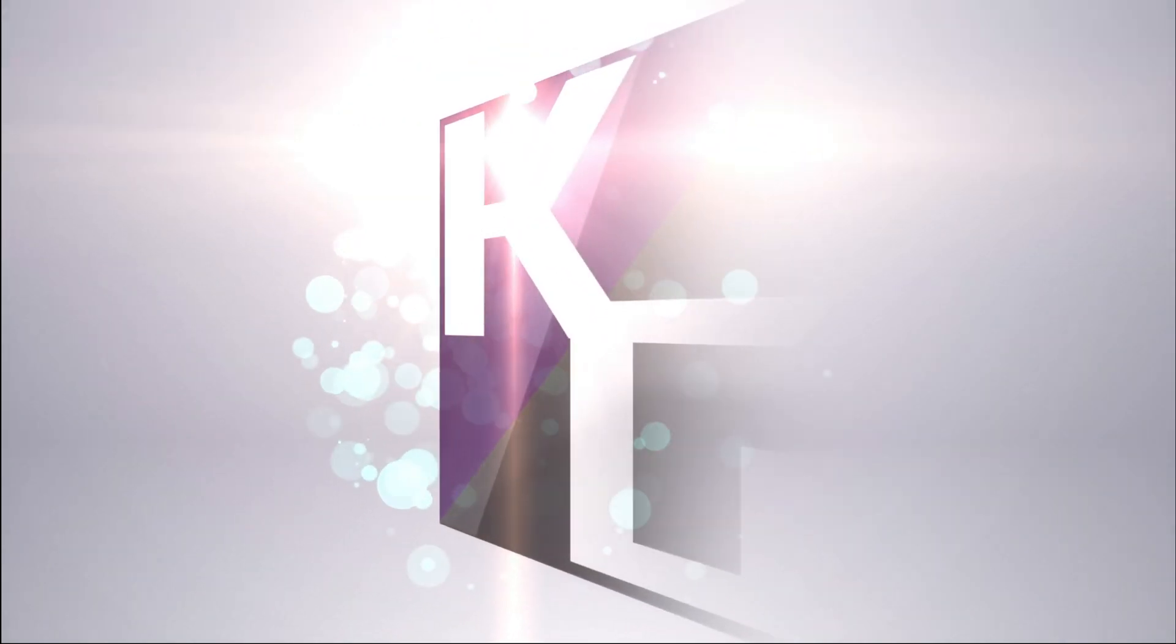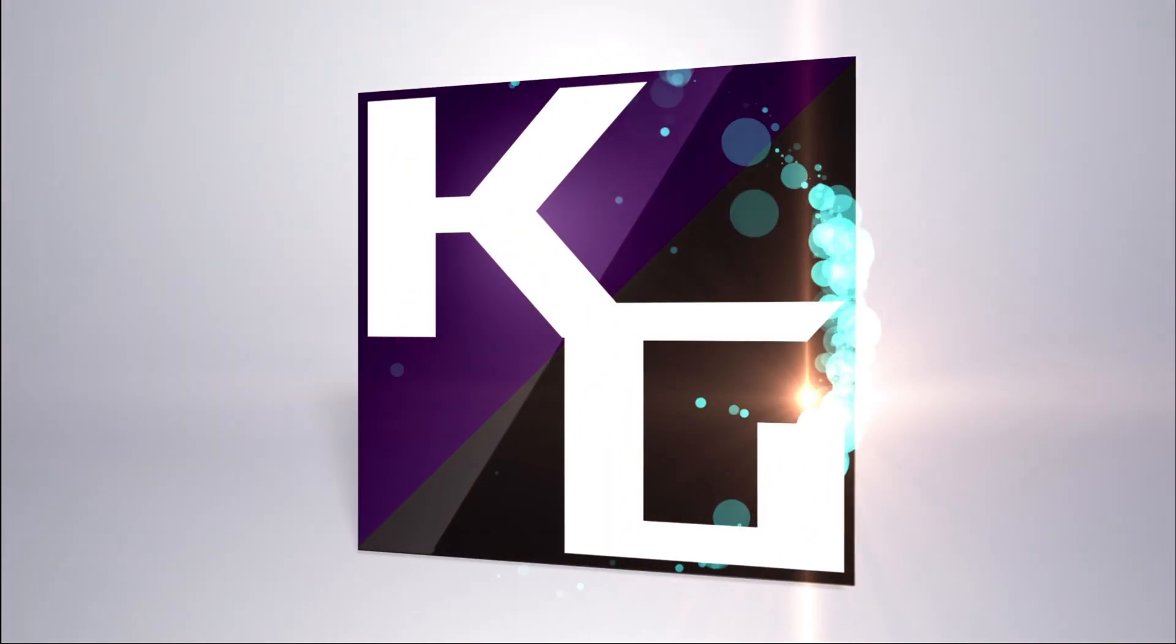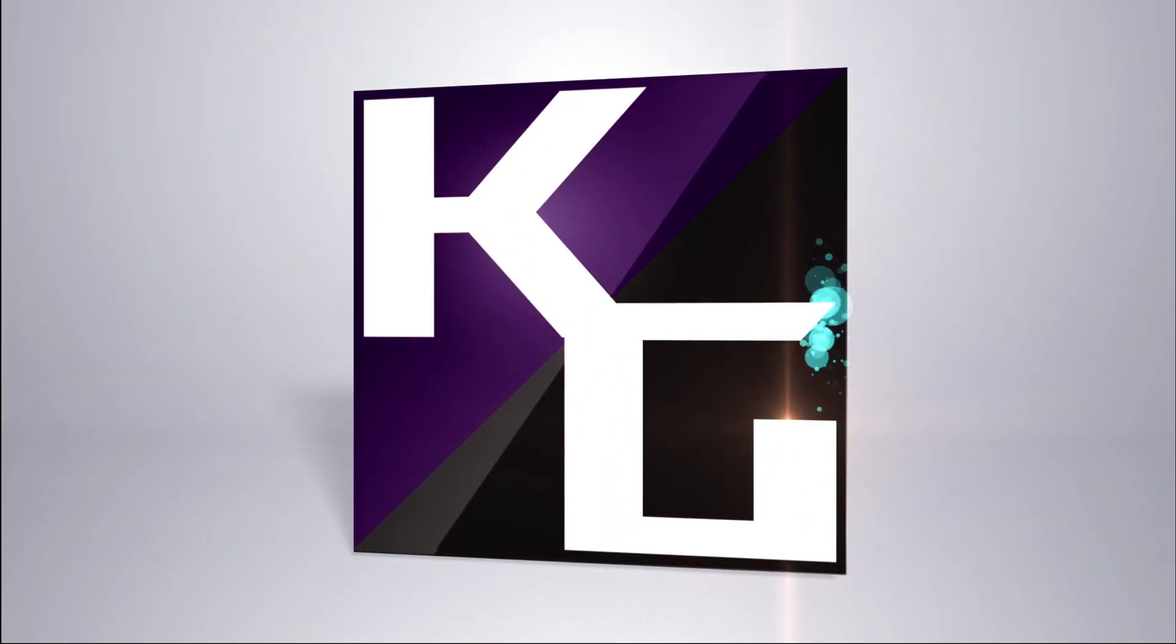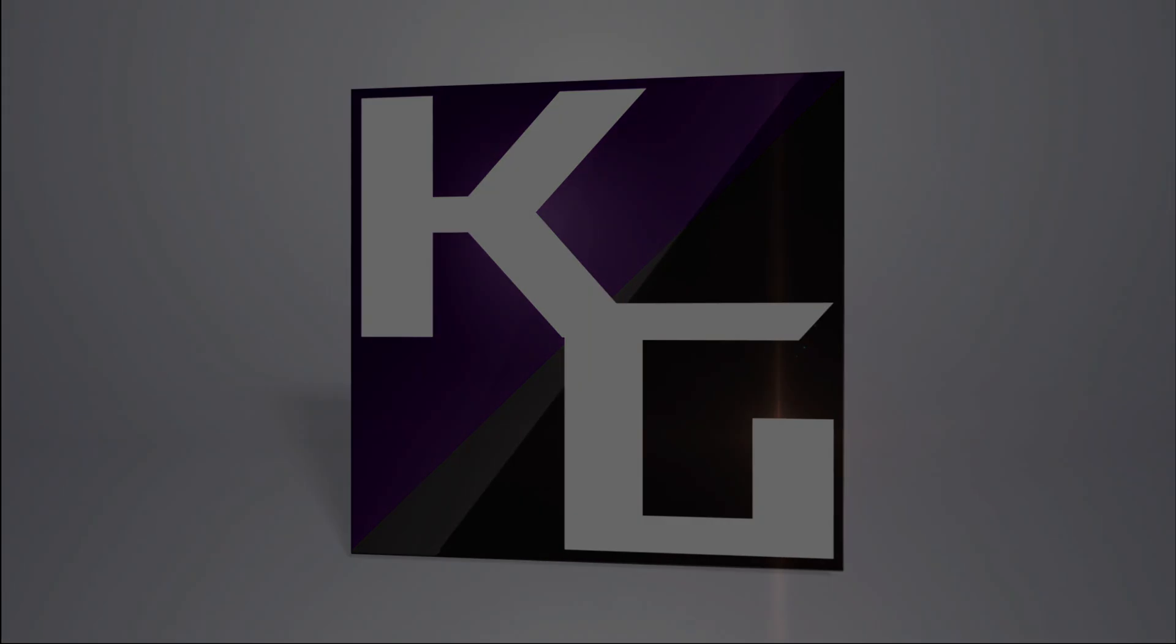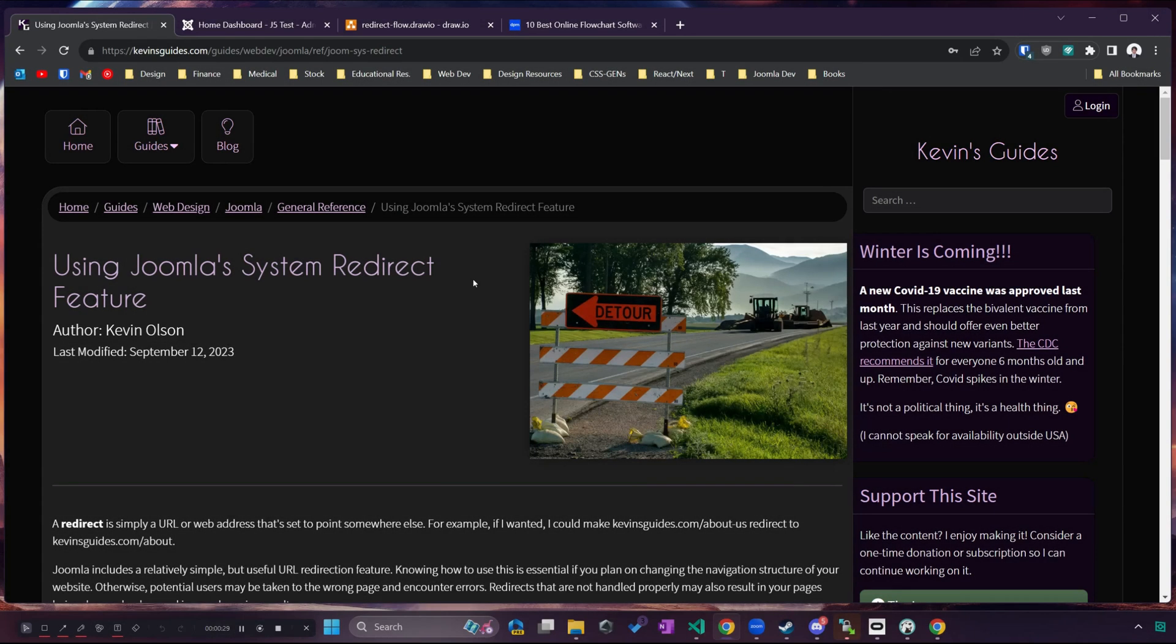Hey this is Kevin from kevinsguides.com and in this video we're going to learn about using Joomla's system redirect feature. As always you can find a written version of this guide at my website kevinsguides.com and without further ado let's get started.